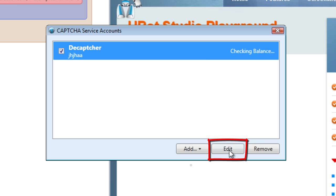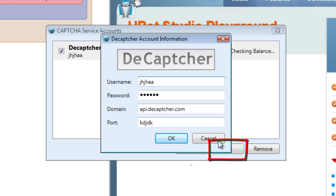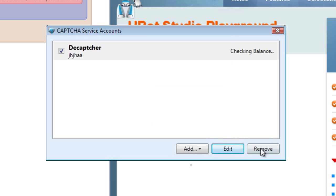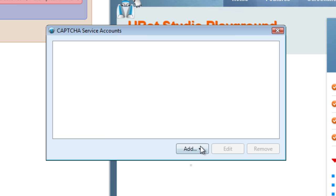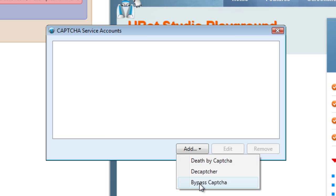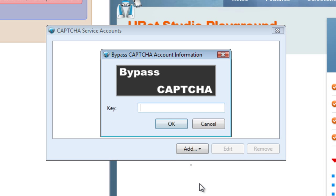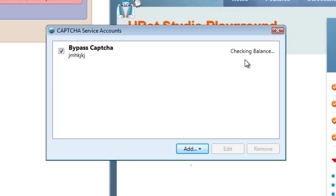If you want to edit it, you can just click it and change the information in there. Let's remove it and take a look at Bypass CAPTCHA. All you need to use Bypass CAPTCHA is just the key they provide for you. So you type in your key, click OK, and you are authenticated — your credits will appear right here.